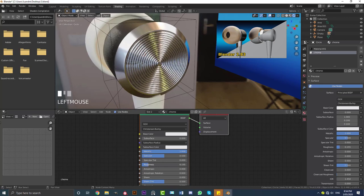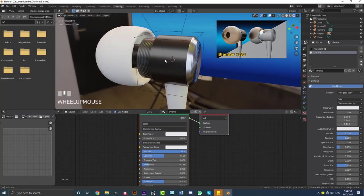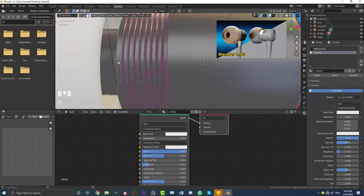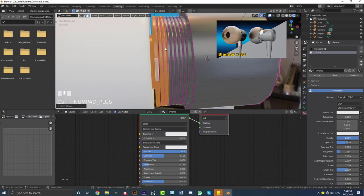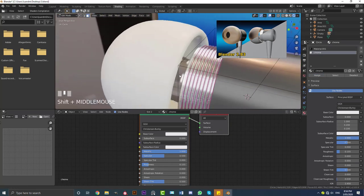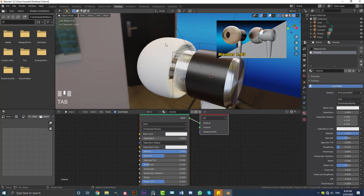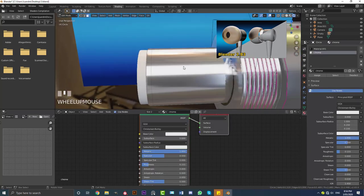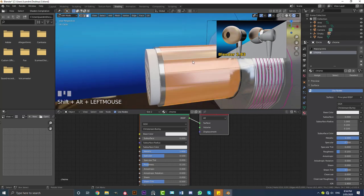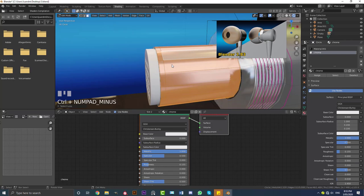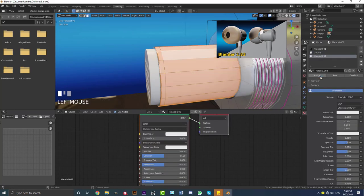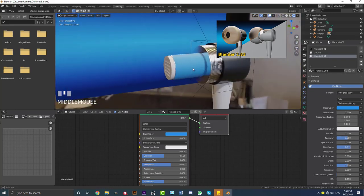Go back to edit mode, select this loop of faces, go Ctrl+Plus to grow the selection, and give it that same chrome material. Then tab out of edit mode, select this guy and hit H to hide it. Tab back to edit mode and select this guy, go Ctrl+Plus to grow the selection, Ctrl+Minus to shrink it if you go too much. Hit plus, go New, assign a material — give this guy a bluish plastic material, increasing the roughness a little bit. Tab out of edit mode and it's looking really good.